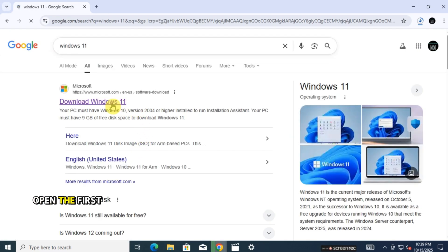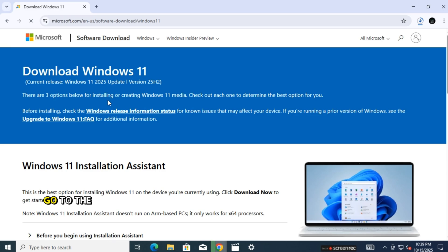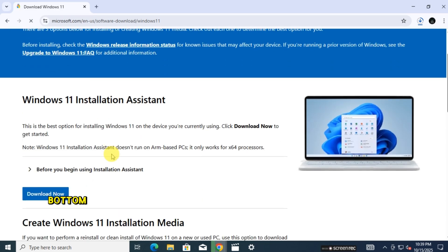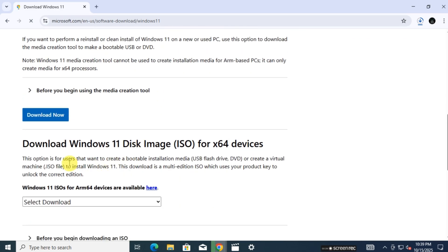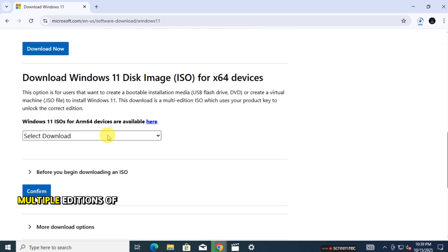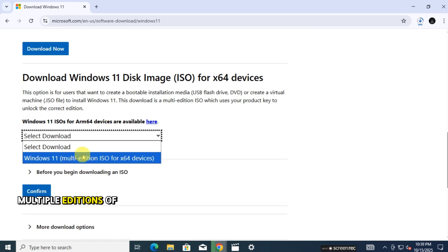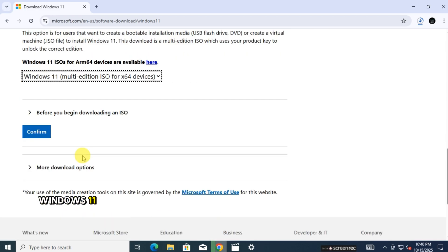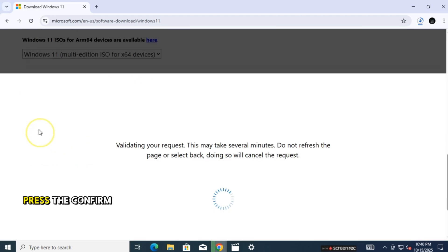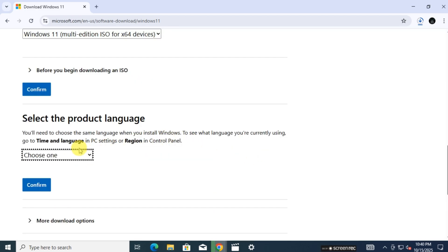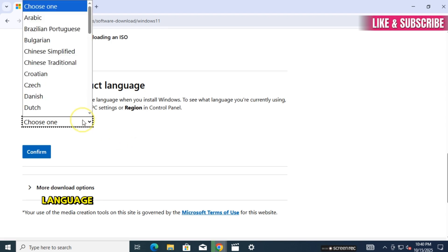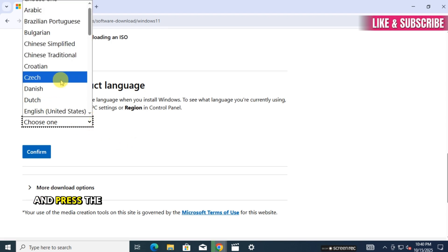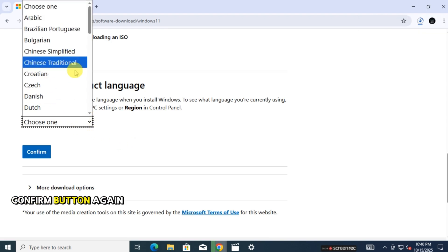Open the first link and go to the bottom. Now select multiple editions of Windows 11 and press the confirm button. Now select the language and press the confirm button again.